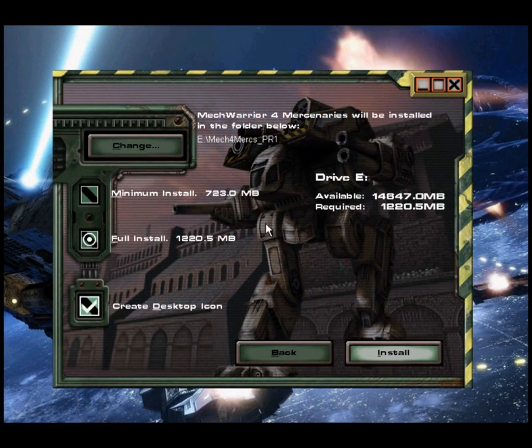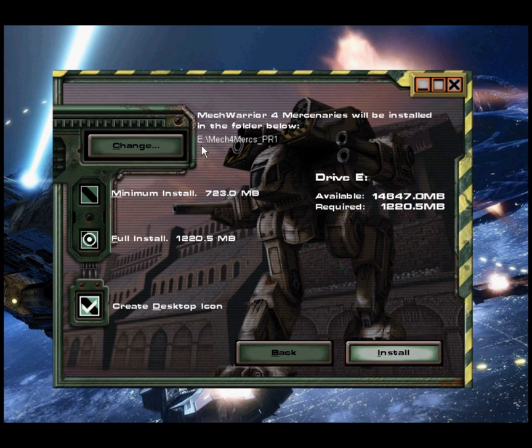First, install Mercenaries. You can install it into any folder you want. For this example I have installed mercs into a folder called mech4mercs-pr1 on my E drive.